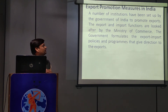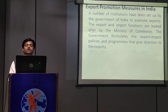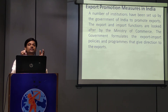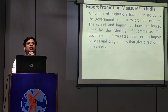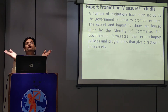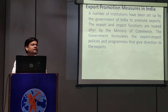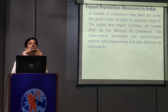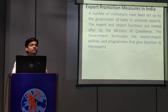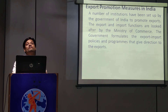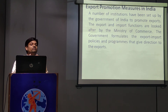The export and import functions are looked after by the ministry of commerce. The government formulates the export and import policies and programs that give direction to export. As we know, in India it is a developing economy. In a developing economy, there is partly interference by the government and partly by the two forceful factors of economics, that is demand and supply. So when the export level is not up to the mark, the government takes initiatives and promotes how we can increase the level of export so that the economic level of our country can be upgraded.